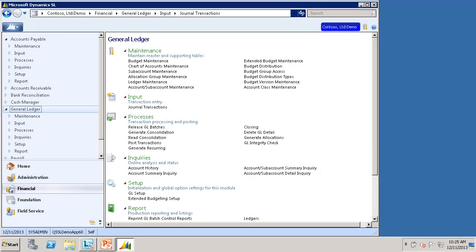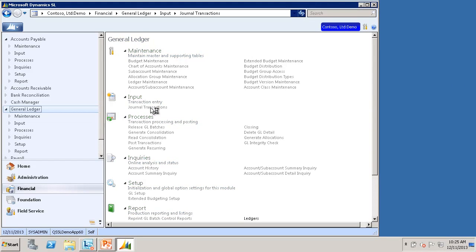Here, I am already logged into Microsoft Dynamics SL. I'll browse out to the General Ledger module and open the Journal Transactions screen.